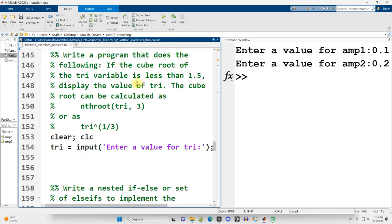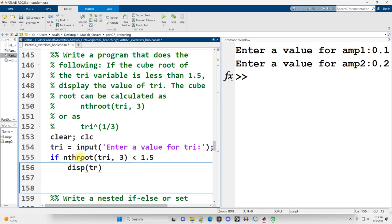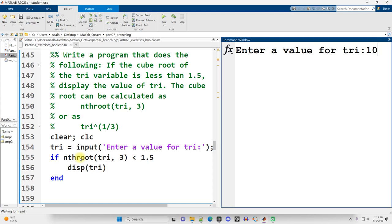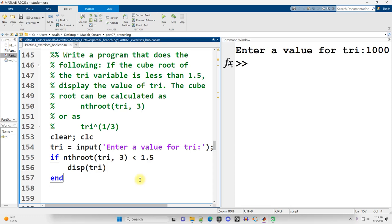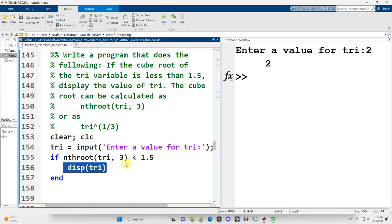Exercise twelve: write a program that displays the value of the variable try if its cube root is less than 1.5. Running with 1000 displays nothing because the cube root is not less than 1.5. Running with 2 displays 2, because the cube root of 2 is less than 1.5.